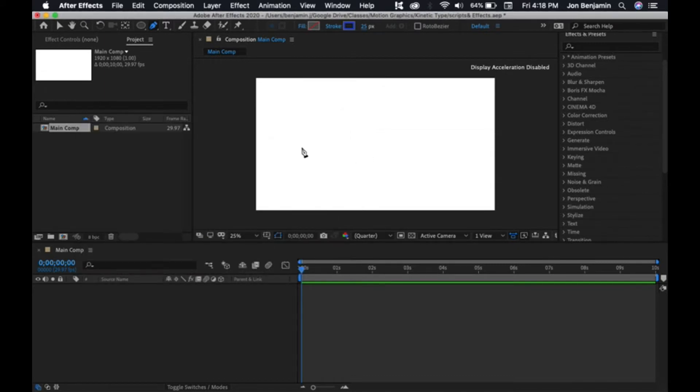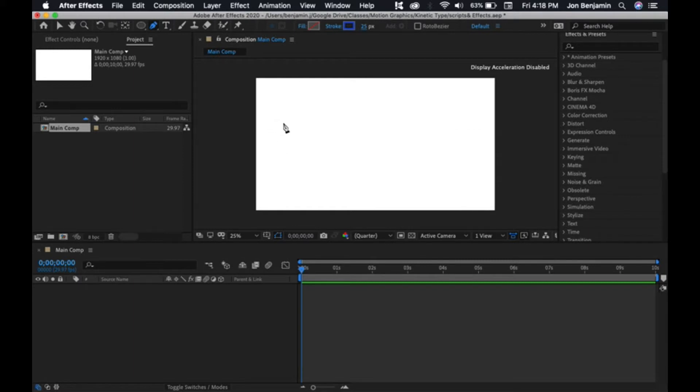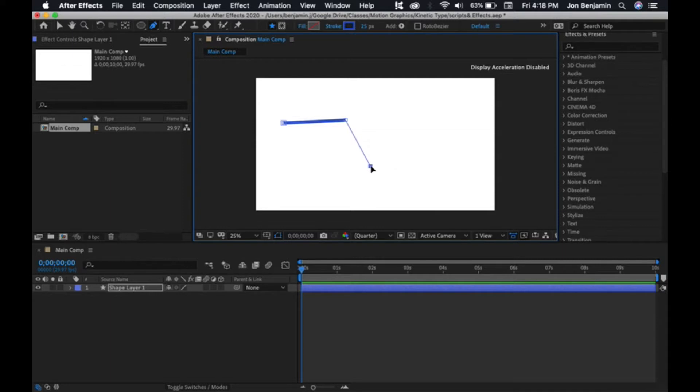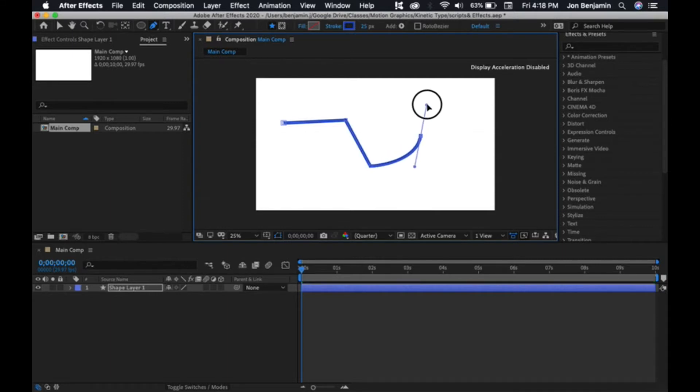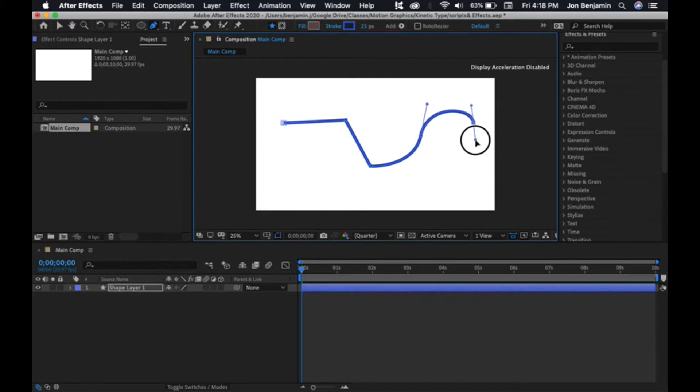You can draw any stroke you want. If you're unfamiliar with the pen tool, you begin by clicking, and the next time you click it'll draw a stroke. But if you want a curved line, then you have to click and drag, and you'll get a nice rounded stroke.